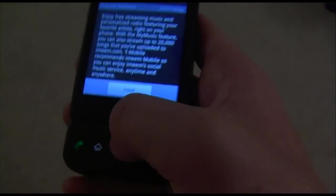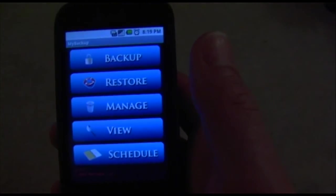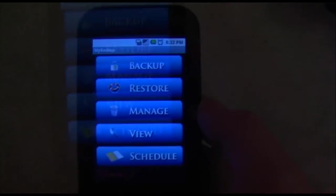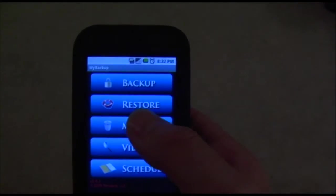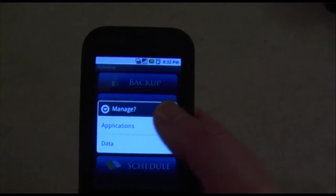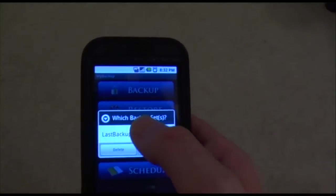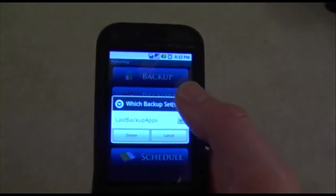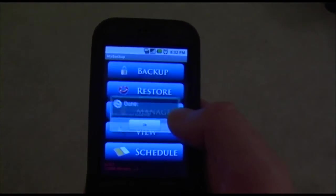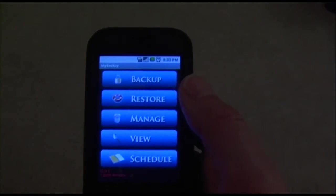Let's go back to My Backup. Those are the two main things. You can also manage your backup folder. If you hit the Manage button and hit Applications, you can click on the last backup folder and delete it if you don't want this folder anymore. And it's deleted — that's the Manage feature.